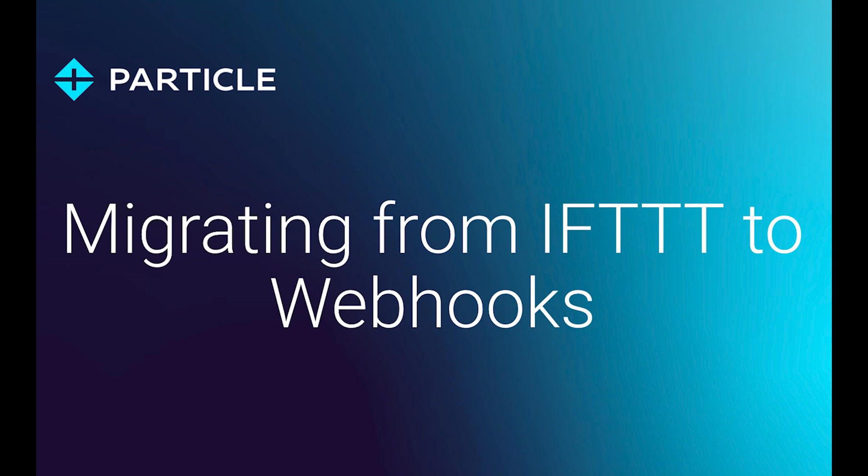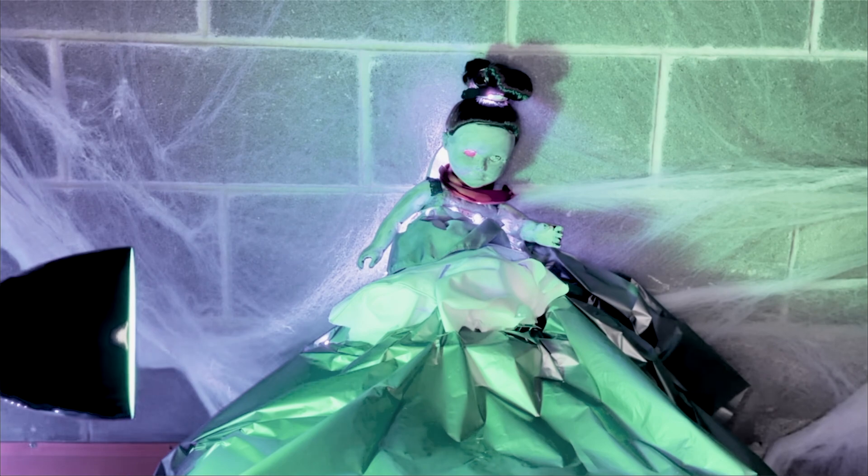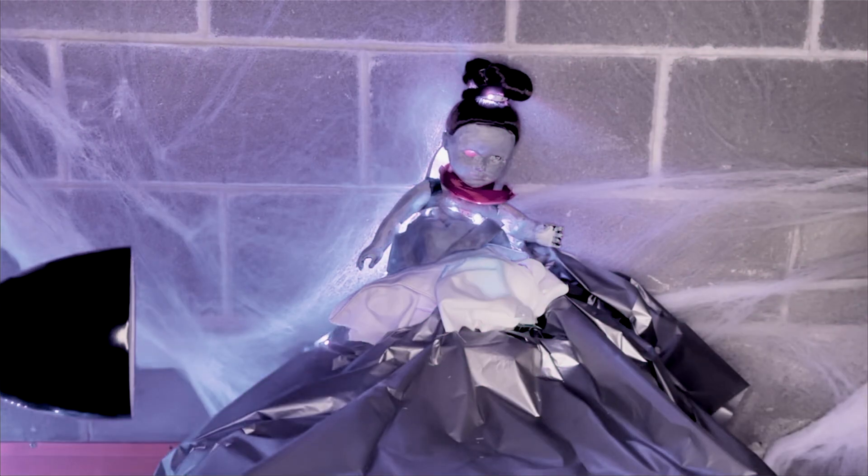Hi, I'm Colleen Lavin from Particle. Last Halloween I made a video using IFTTT to create a haunted doll that makes the lights flicker when it detects motion.